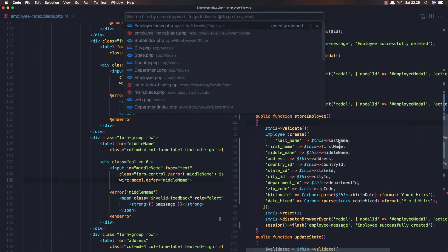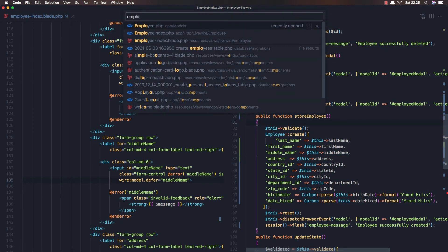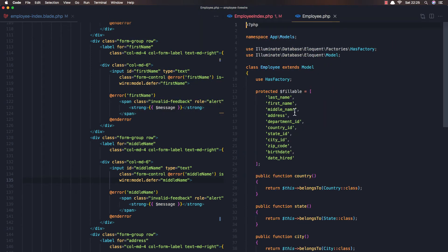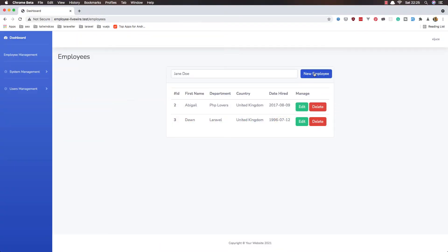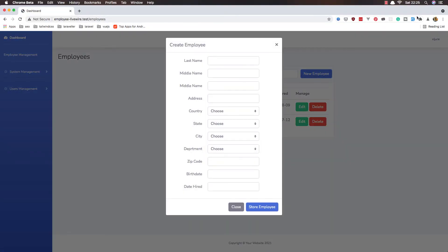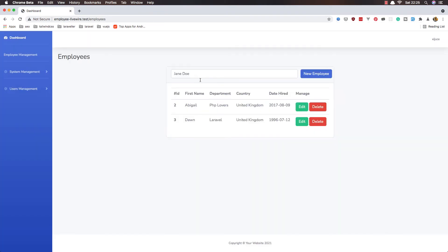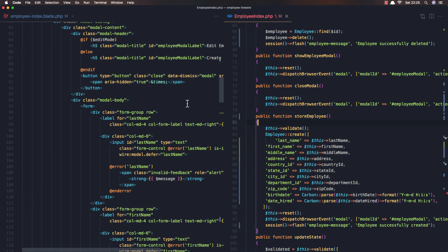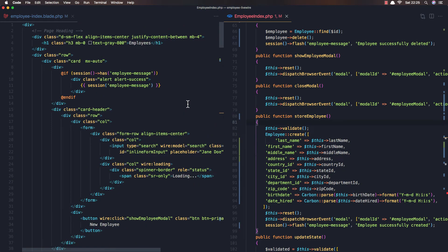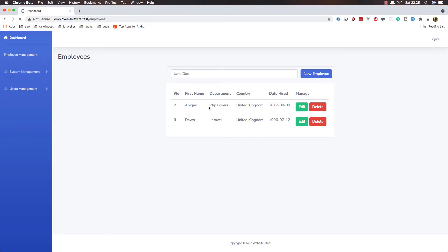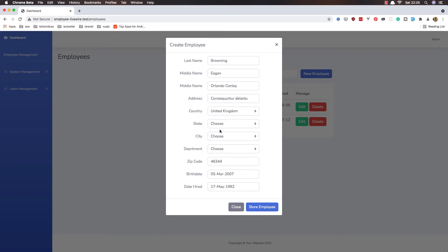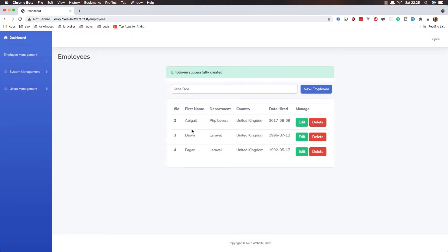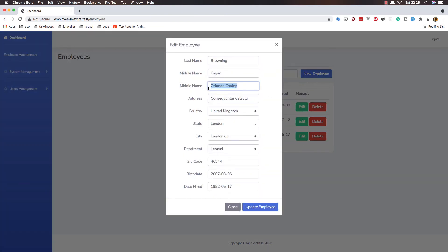If I open the model for the employee, maybe we have... yeah, here it is. Save, close this and create a new one. Now we have an error because we filled the search form, so we need to add a default value to the search. Okay, refresh. New employee, fake filler. Choose here and store employee. Now this one has the middle name. Okay.